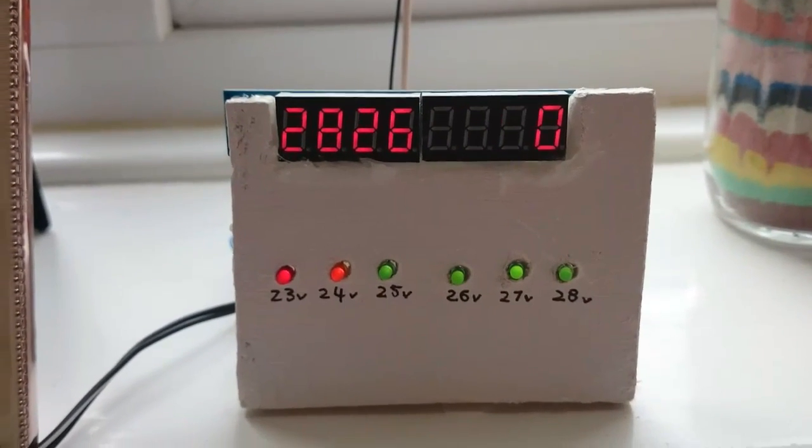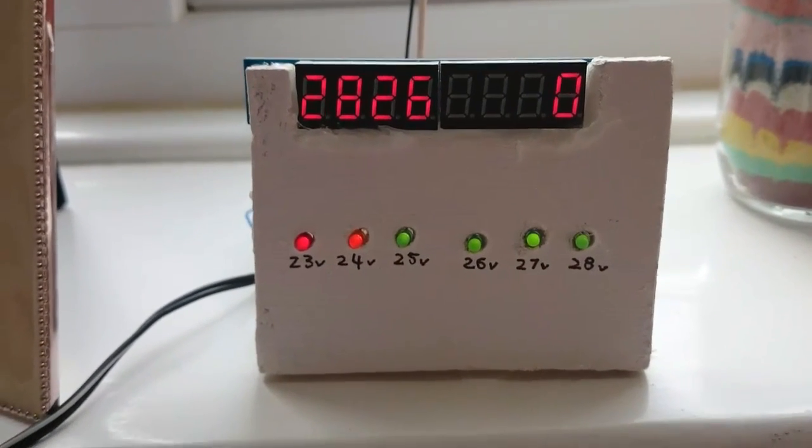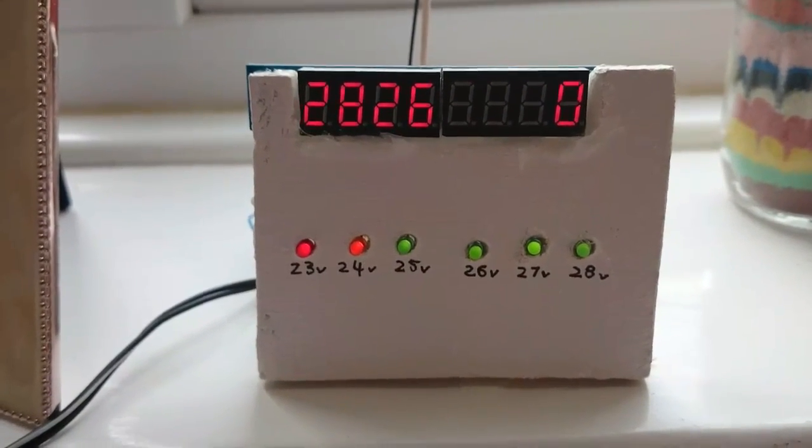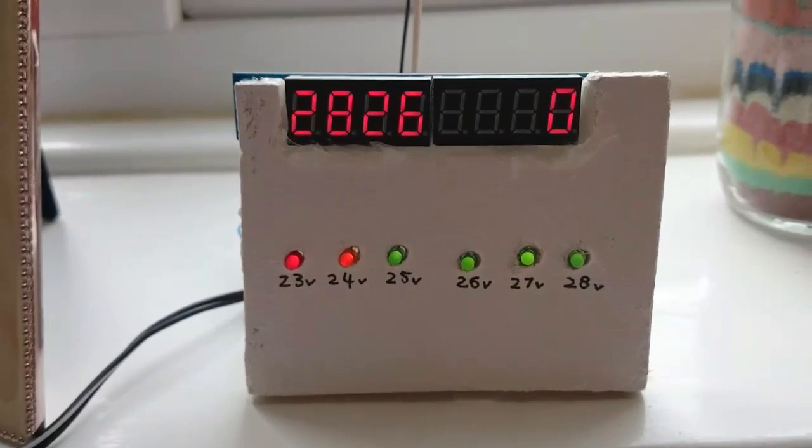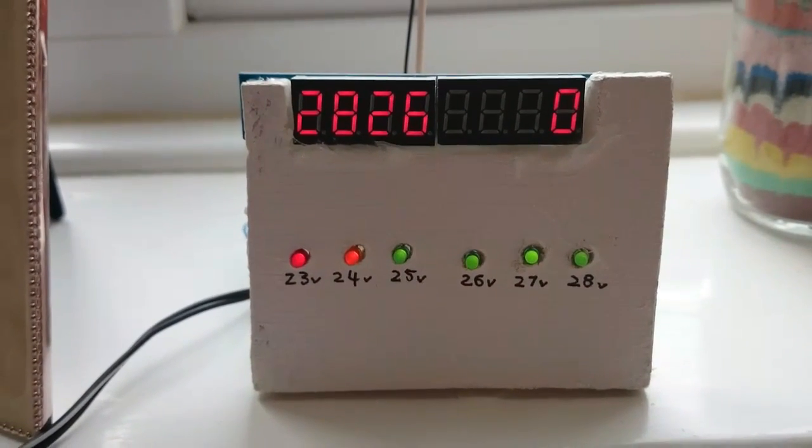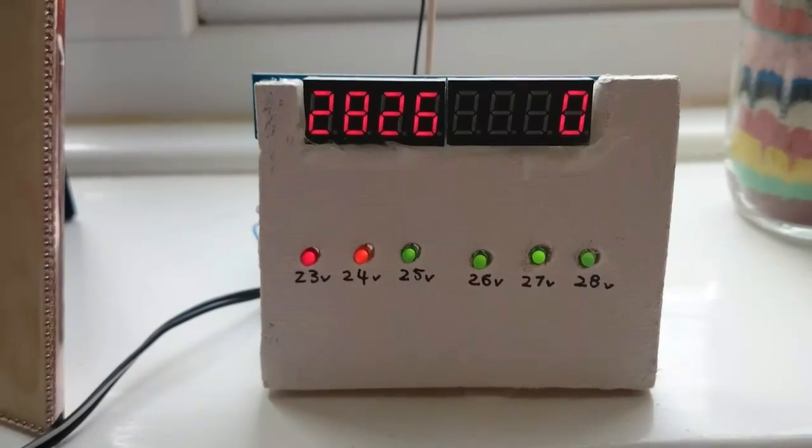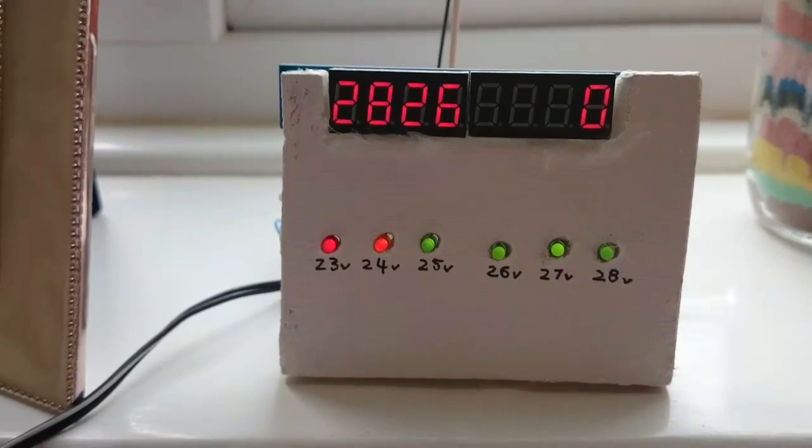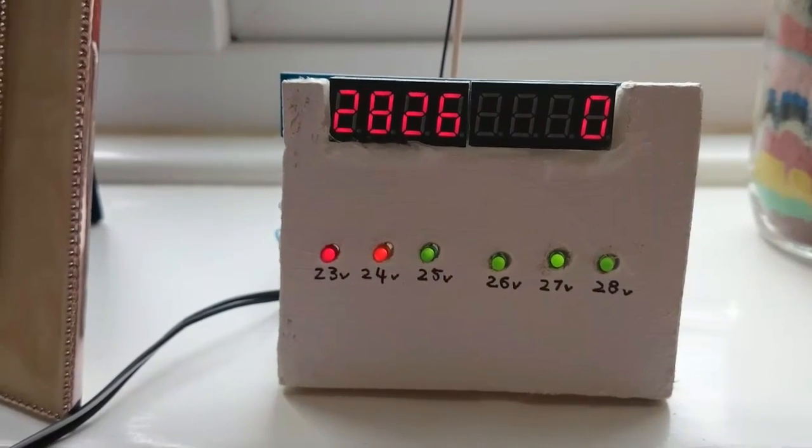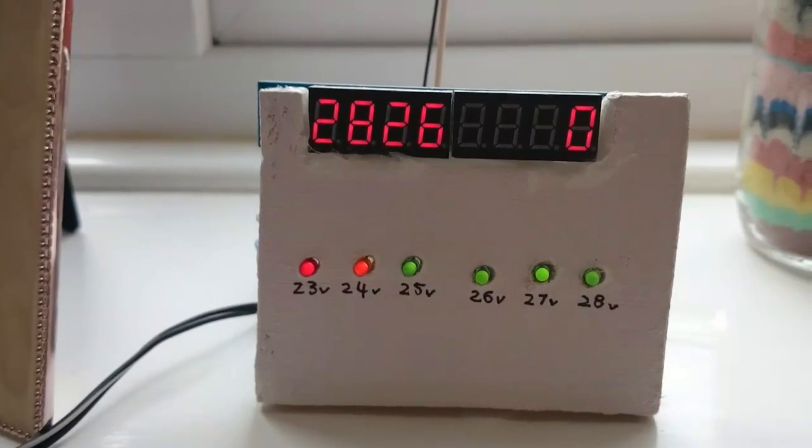There's no decimal point, so it's actually 28.26 volts. You've got the LEDs on the bottom to give you a quick indication at a glance that it's over 28 volts. You've got markings there - red, orange when it starts to get a bit low.